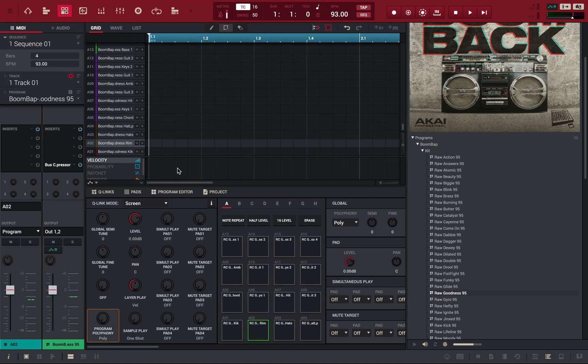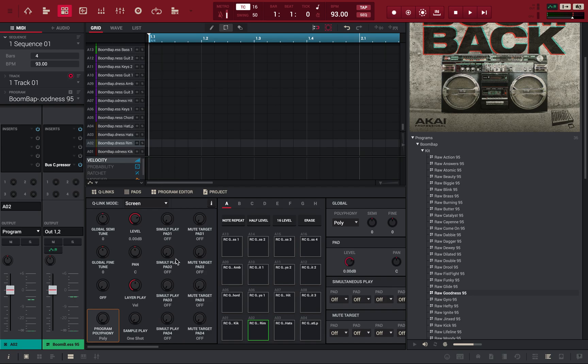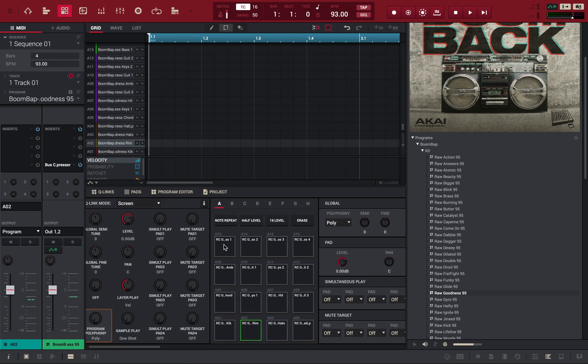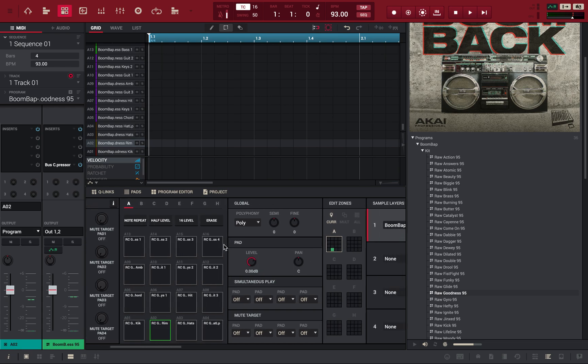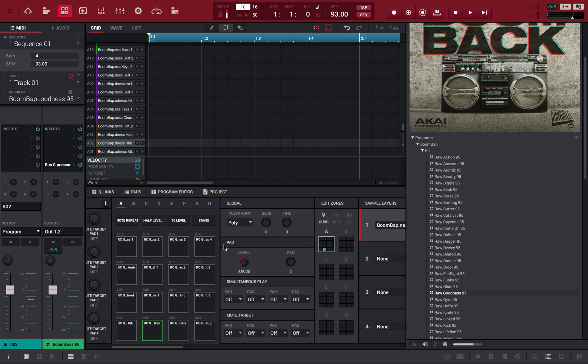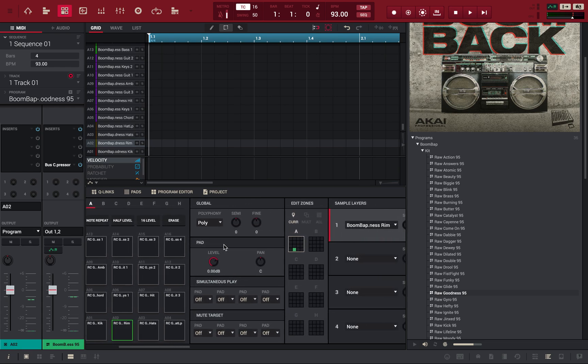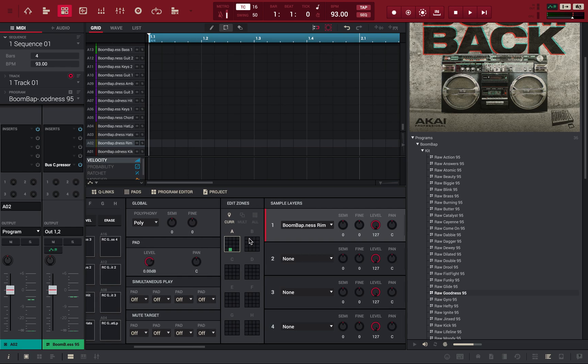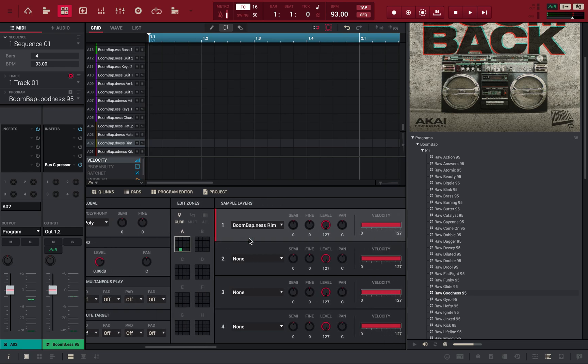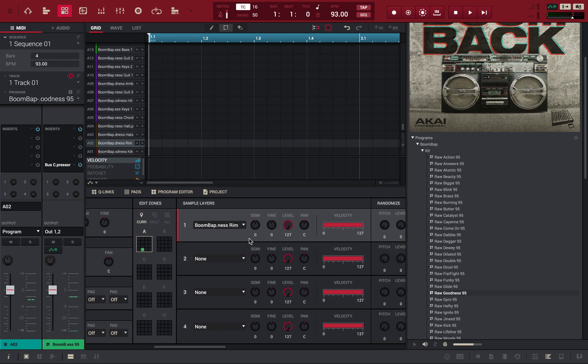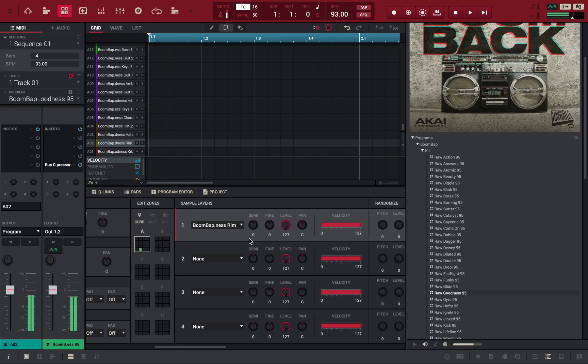Okay, from here, all you have to do is scroll to the right until you see sample layers. So here you can layer your sounds together. Right now, it's highlighting just the rim. You get up to four layers.